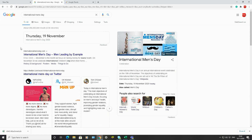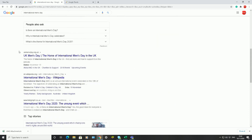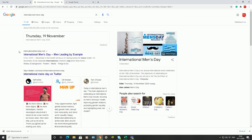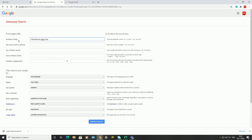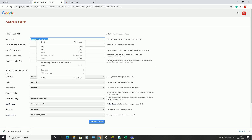Once I click on Advanced Search, it brings back results specific to International Men's Day — lots of different results and different websites. So I've done a search based on International Men's Day. Google will find all these words and bring back results. However, the next option is 'exact word or phrase'.